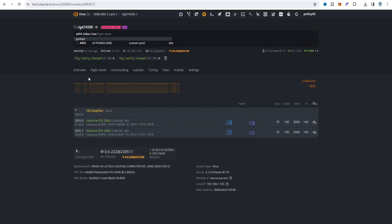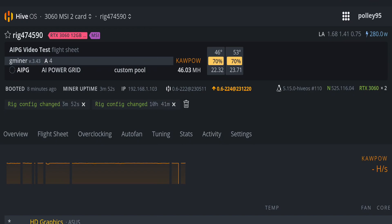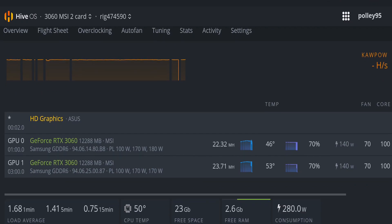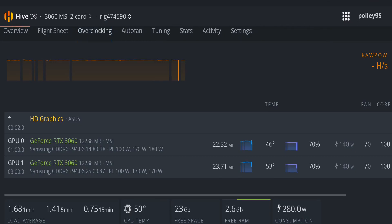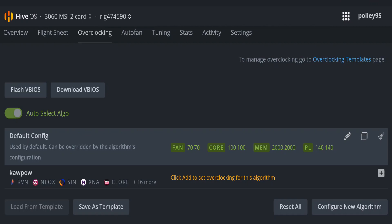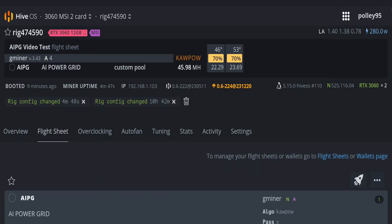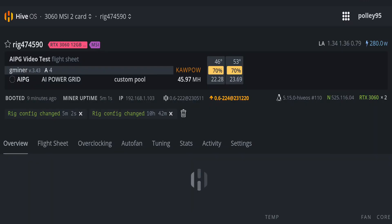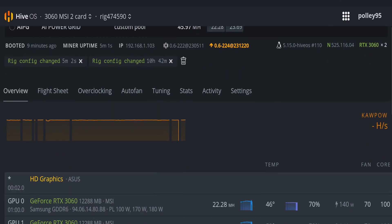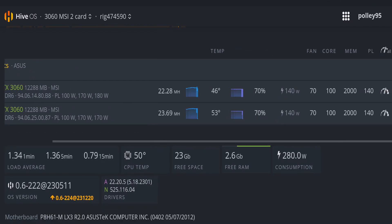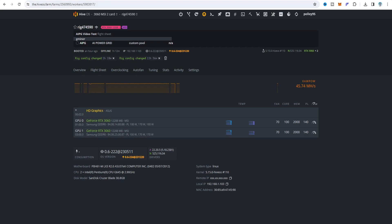Live update on HiveOS: both 3060 cards together get around 46.03 megahash — card 1 is at 22.32 and card 2 at 23.71 megahash. The overclock settings applied are: fan 70%, core clock 100, memory clock 2000, power limit 140W. I set 140 instead of 200 for my setup. Total power consumption for both 3060 cards is about 280 watts. The rig runs continuously and smoothly.